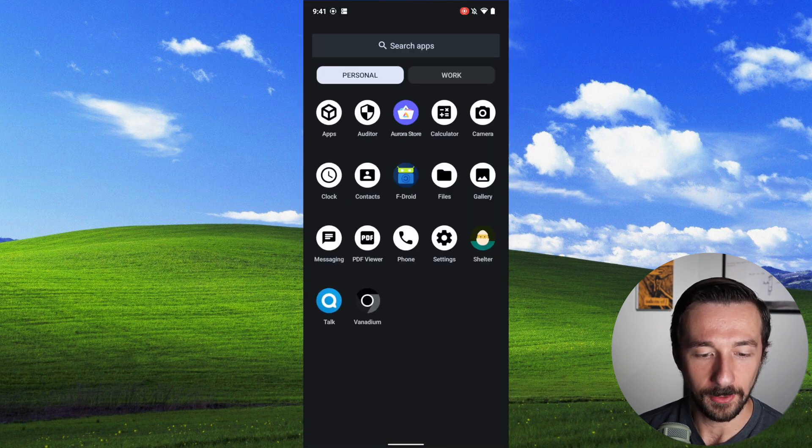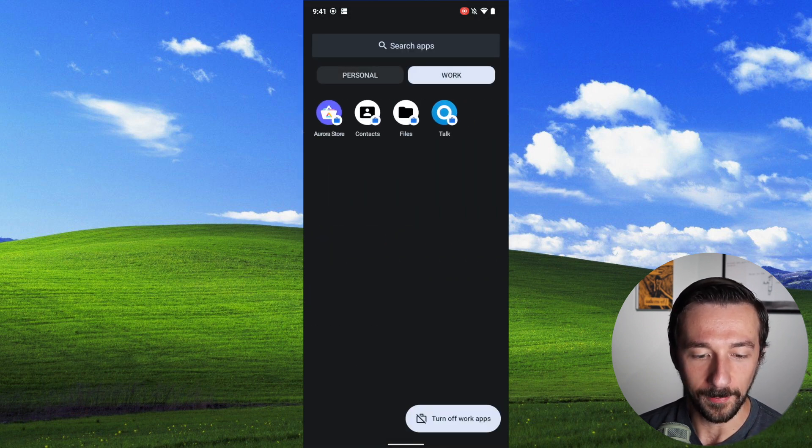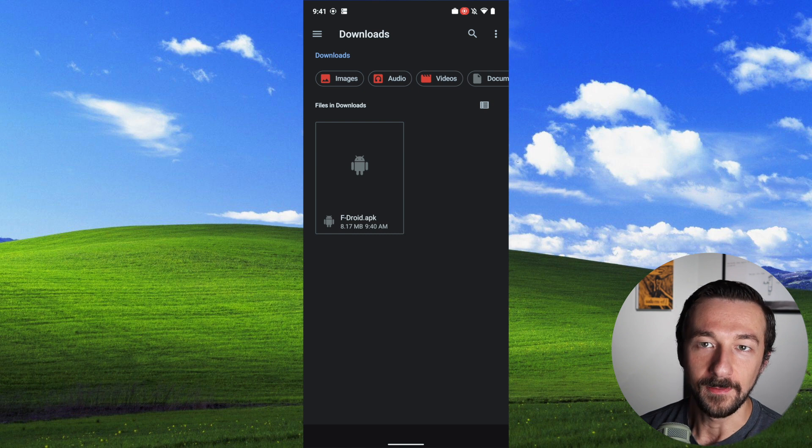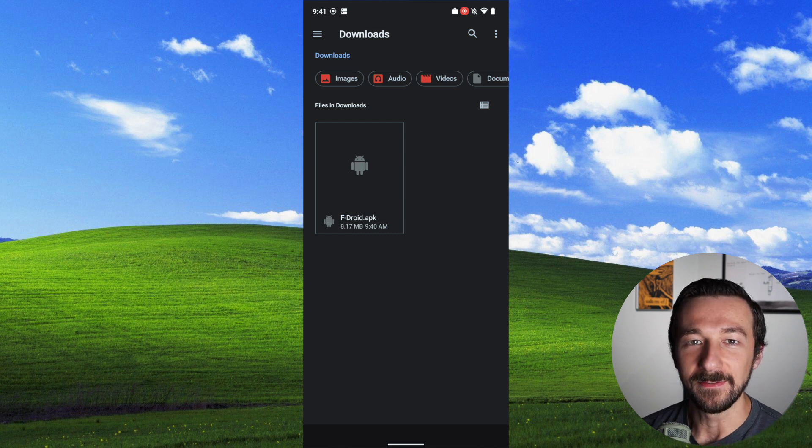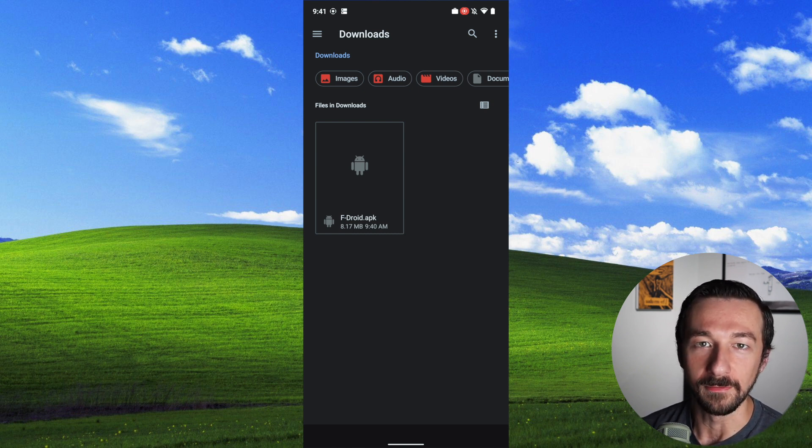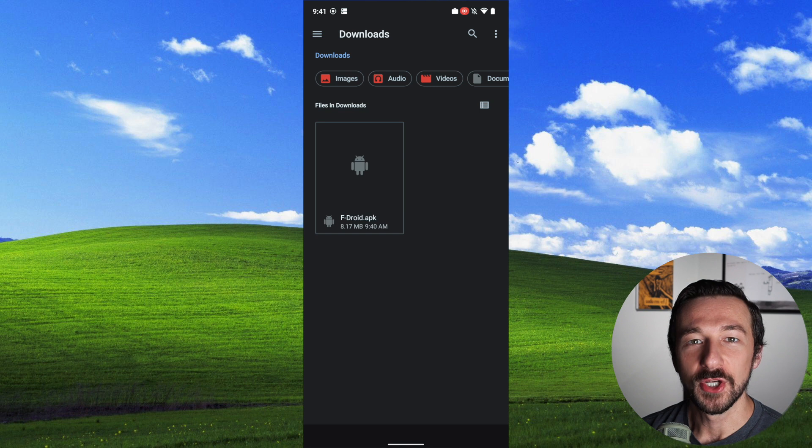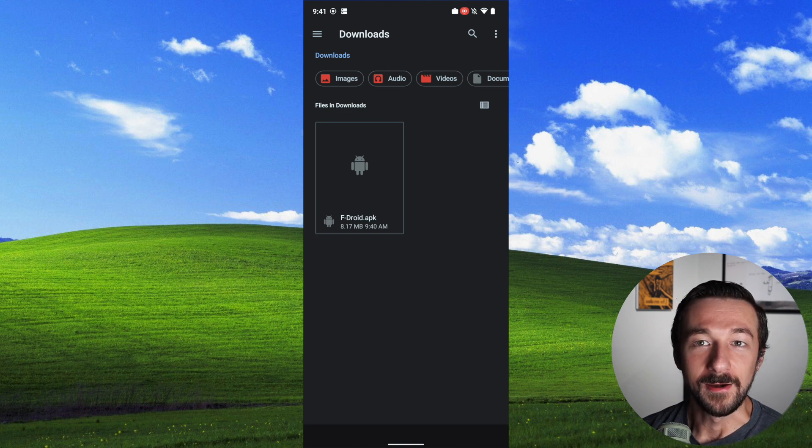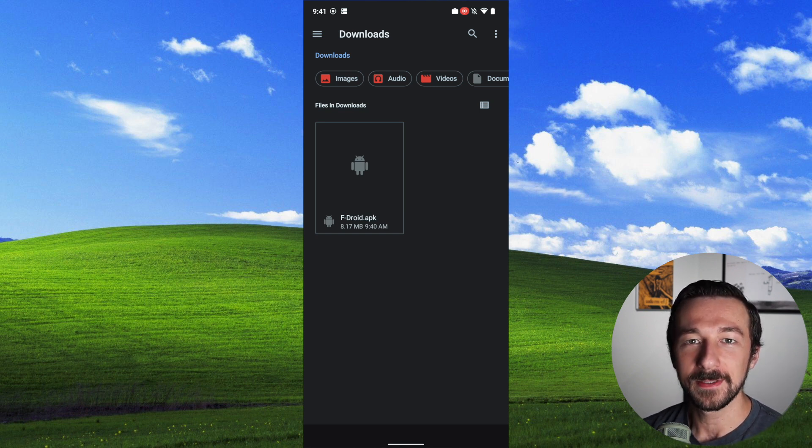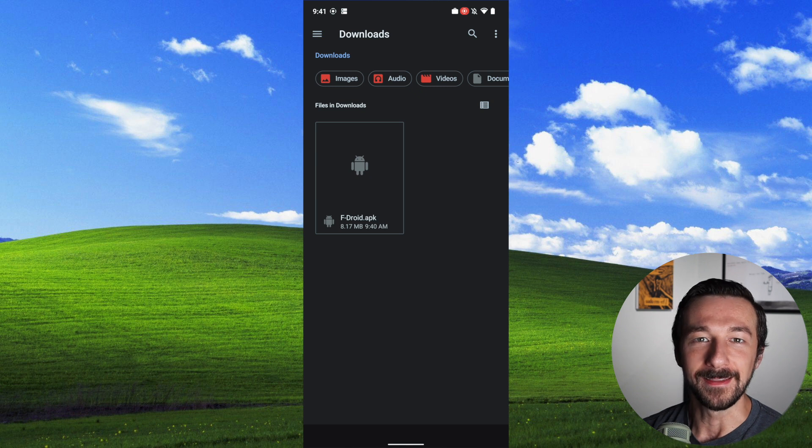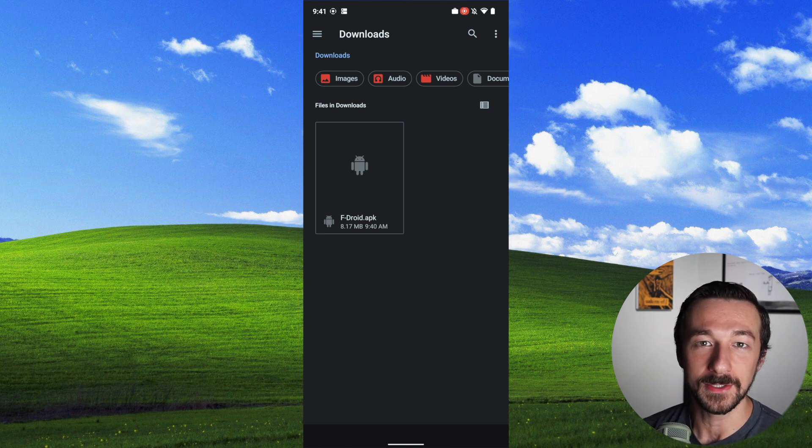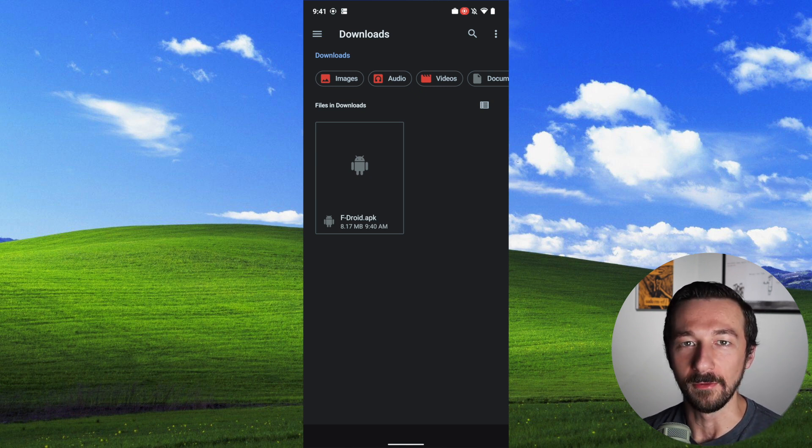Now if we go back to our app drawer, go to the work profile, go to files, we can now see that fdroid.apk is there, and we copied it from our personal profile. So this shows that the personal and work profile are not completely separate, and you're depending on that third-party app to regulate the level of isolation between the personal and work profile.